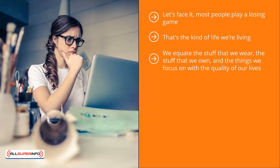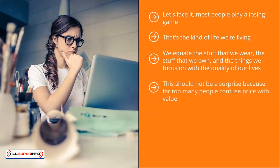In fact, for far too many people, stuff or possessions are one and the same as self and self-worth. This should not be a surprise because far too many people confuse price with value. We think that the more expensive something is, the more value it has, and we allow ourselves to feel worthwhile, appreciated, and acknowledged depending on the price of the stuff we have access to.